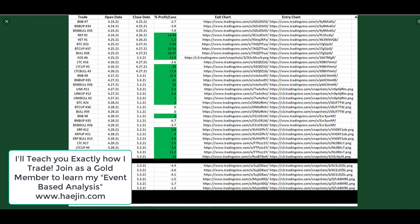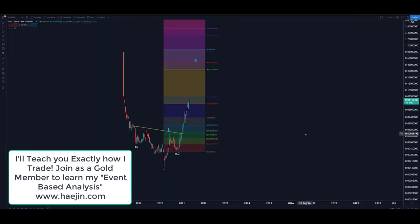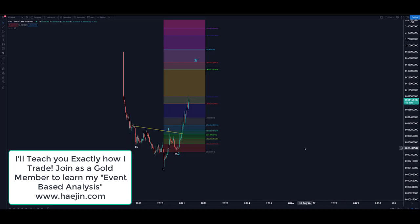But the winning trades smother the losing trades. I not only give gold members, and only gold members receive this, I not only give trade alerts when to buy, when to exit, when to hold, when to stay in cash, but I teach you exactly what I do and how I call it my event-based analysis. Members are loving it.